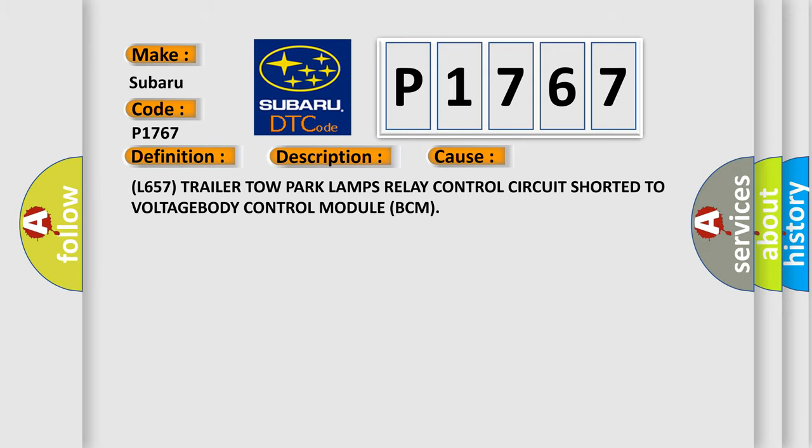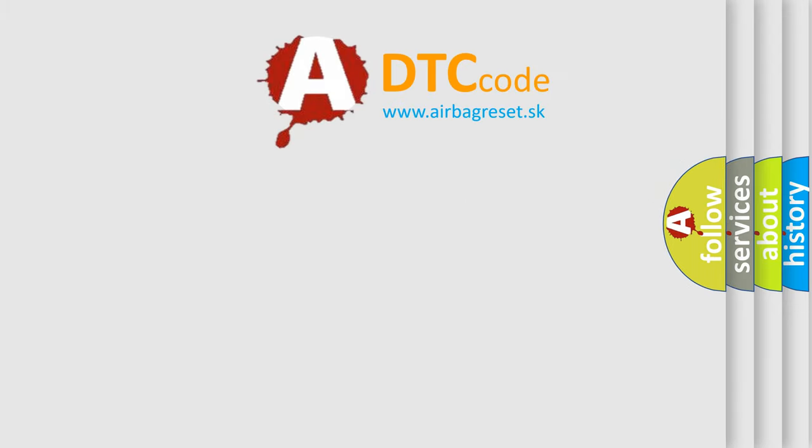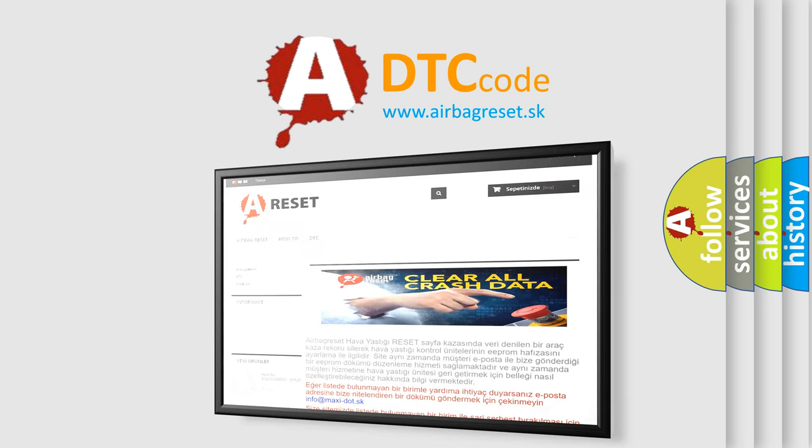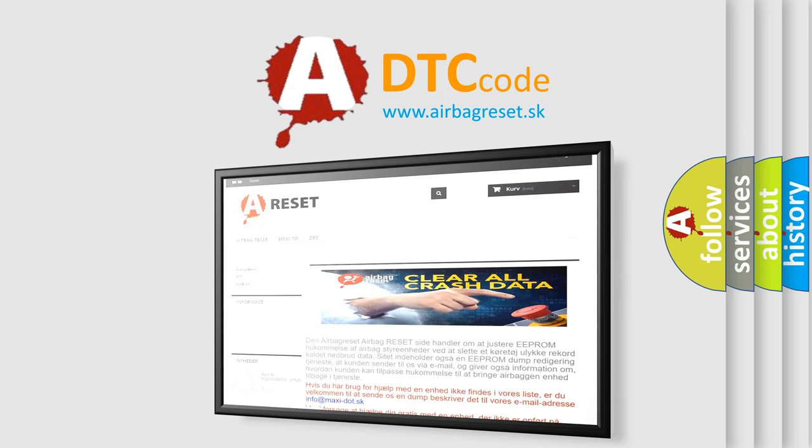The Airbag Reset website aims to provide information in 52 languages. Thank you for your attention and stay tuned for the next video.